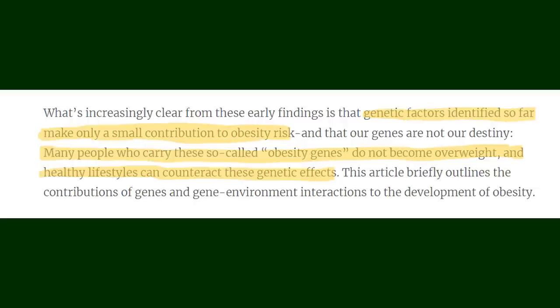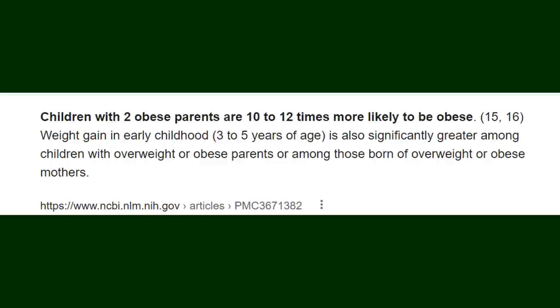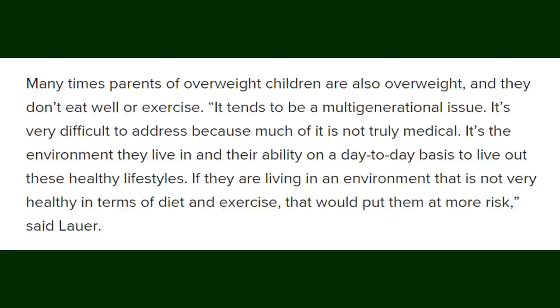So, while genetics can increase the likelihood of obesity, it is not a predetermined thing out of anyone's control. Parents being obese increases the likelihood of obese kids by 10-12 times. Even at the beginning stages of childhood, when kids are able to regularly consume solids and different drinks, they gain more weight on average than kids of parents of healthier weights. This is seen to be a mixture of epigenetics and eating habits that are passed down from parent to child. But again, healthy eating can combat those epigenetic factors.